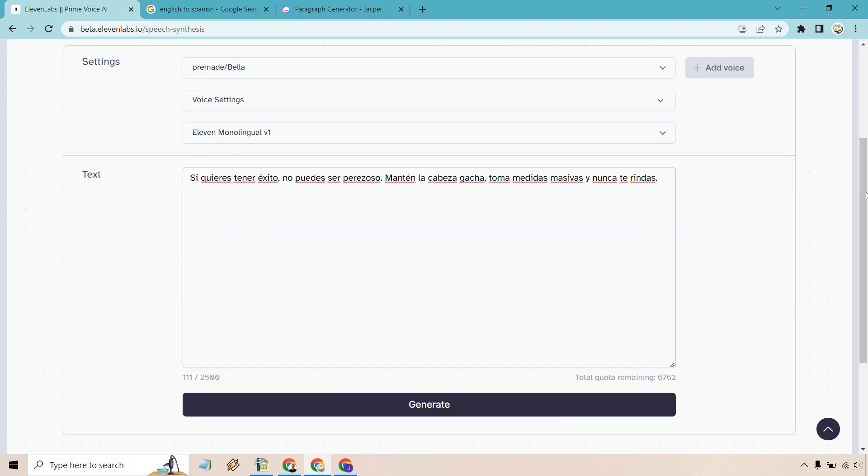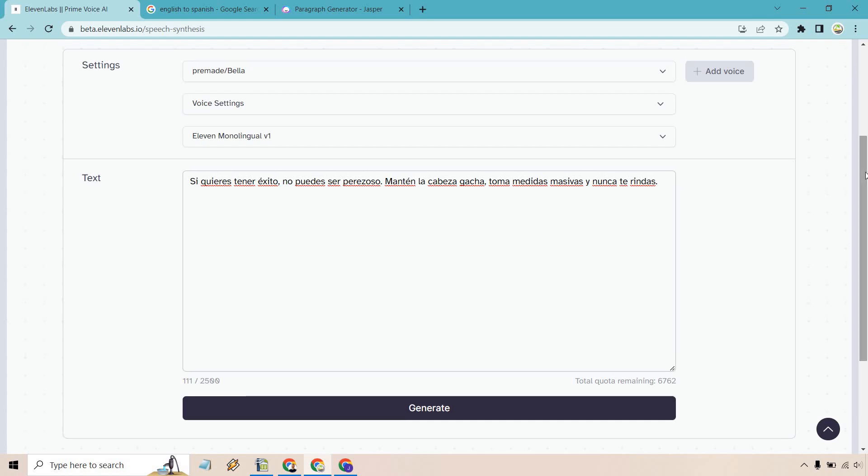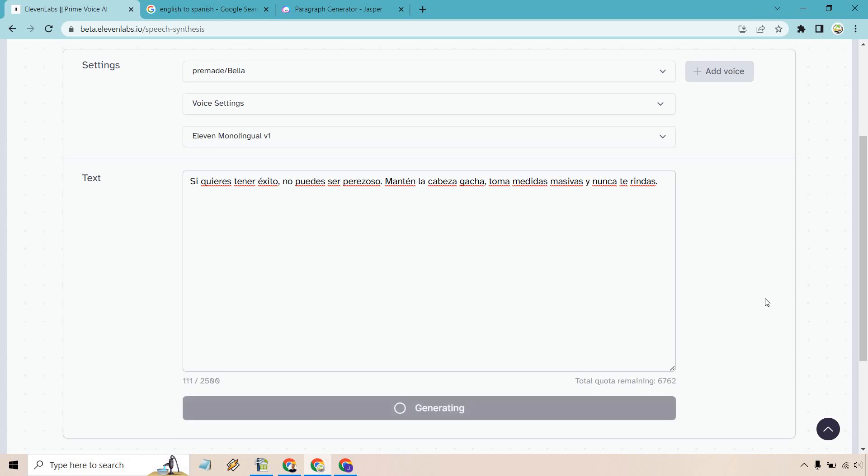And let me tell you, it sounds very fluent. It sounds great. I'll give you two examples. This is going to be the first one. Let's listen to it.